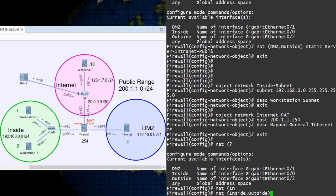We could use any as the inside if we wanted to. Coincidentally though, we want to use the interfaces named inside and outside.